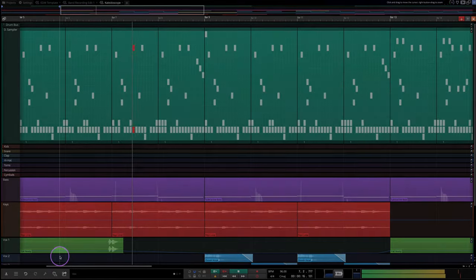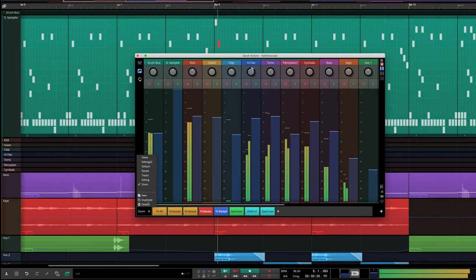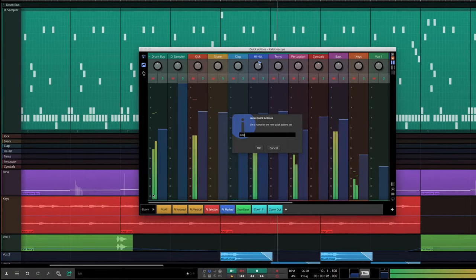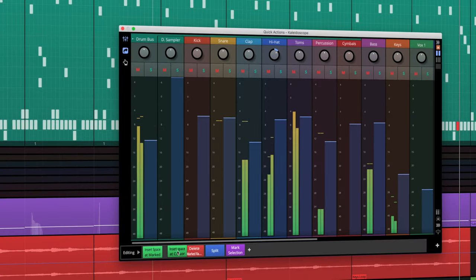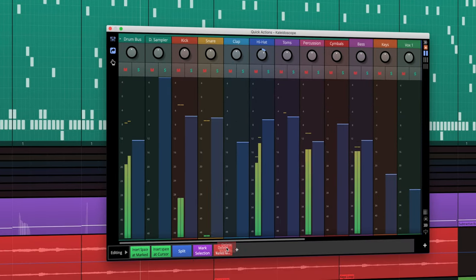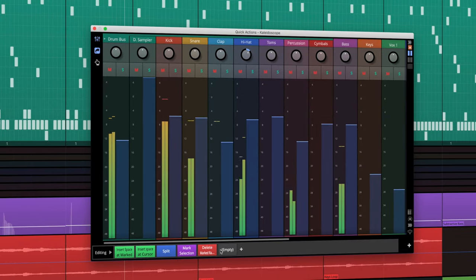The window can be accessed via the transport bar, configured to your needs, and then made part of a view preset for instant recall in any edit.